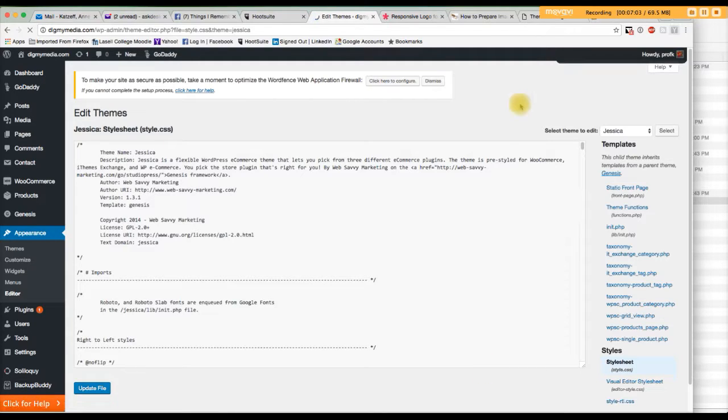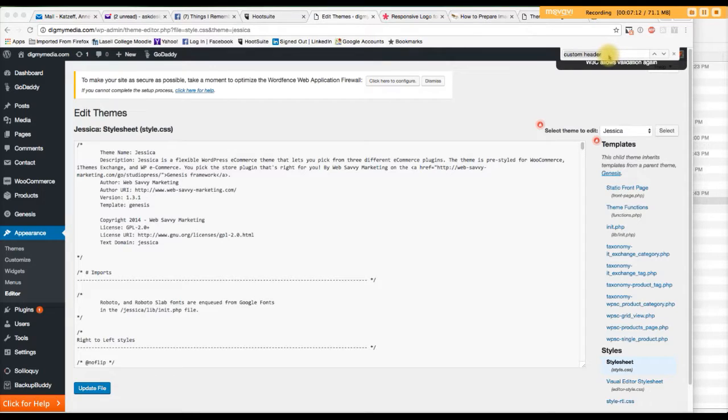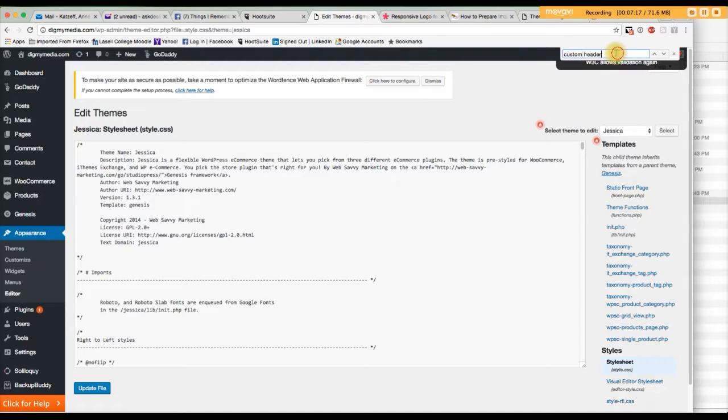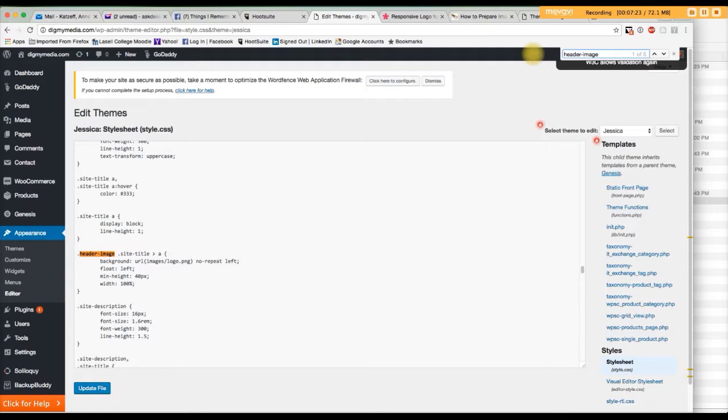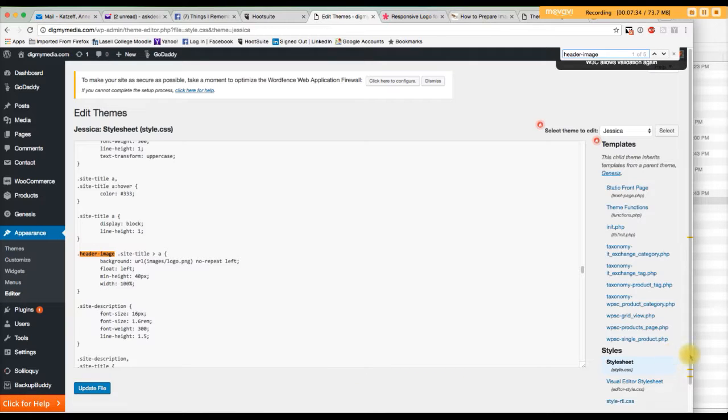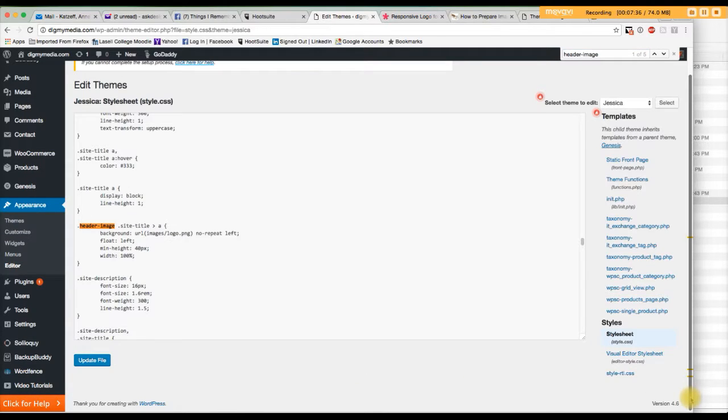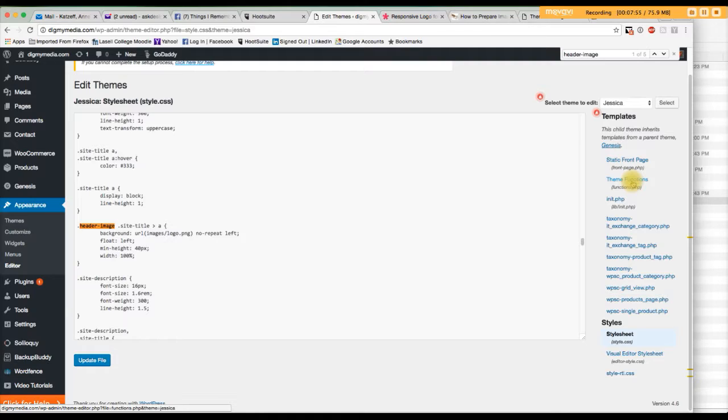So the next thing I want to search for, let me see, I want to search for header image. Here we go, header, I think it's header image. There we go, beautiful. So I'm in the theme editor, sub-menu under appearance, and it brings you to this area that shows you the style sheets and the static front page, the functions PHP. All this stuff normally should not be touched when you're in WordPress.